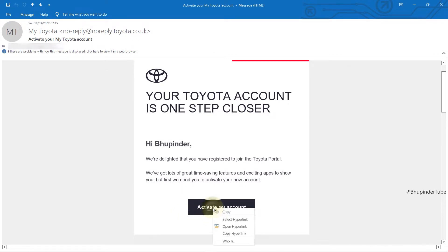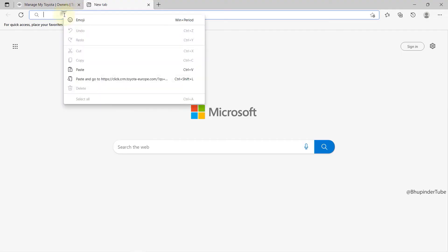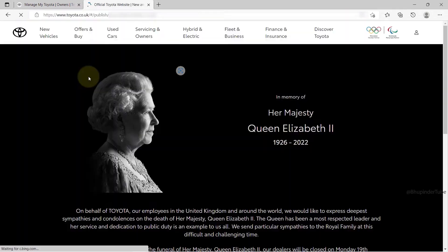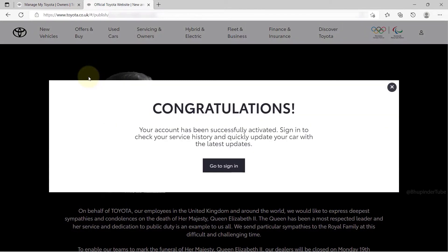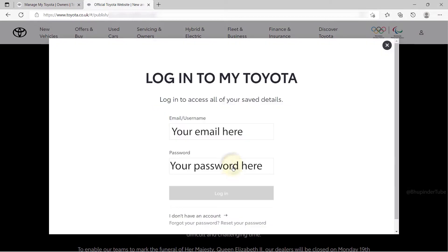You should then get an email from Toyota to activate your account. You can click on it to activate it, or copy and paste the link into any browser you like, and your account should get activated.